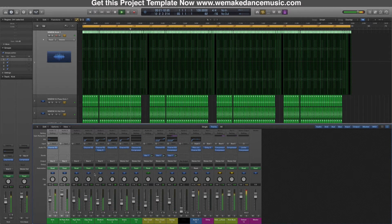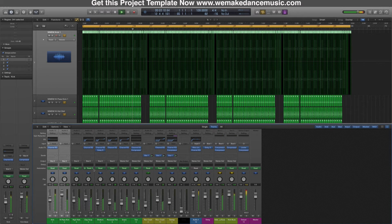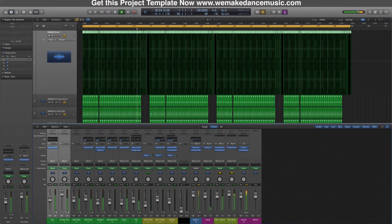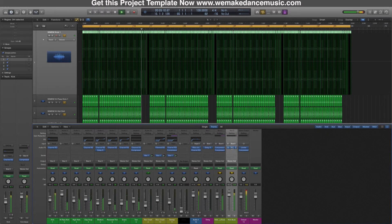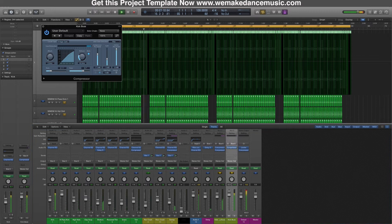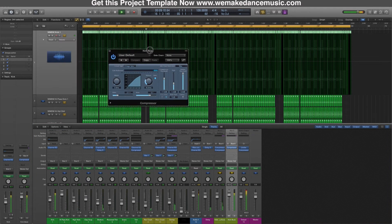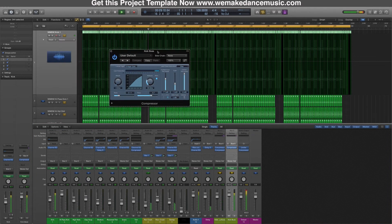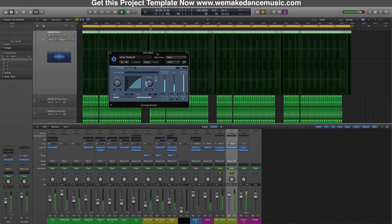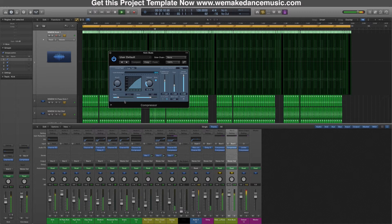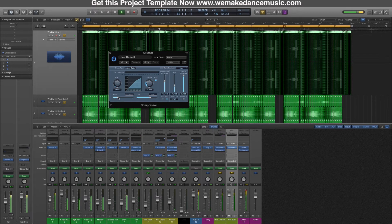This is the kick bus. I use a compressor—I use only the Logic compressors on this one. Basically I took a vintage opto and I compressed really slightly to glue the high pass kick and the normal kick together, give them a bit more punch, and have more control.